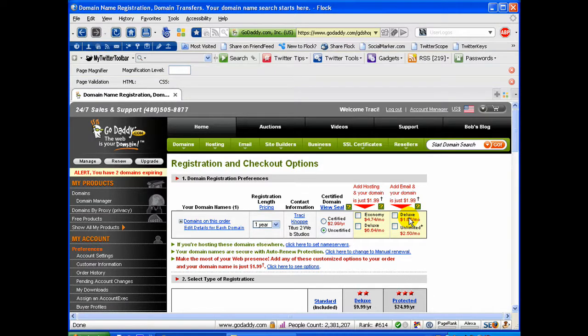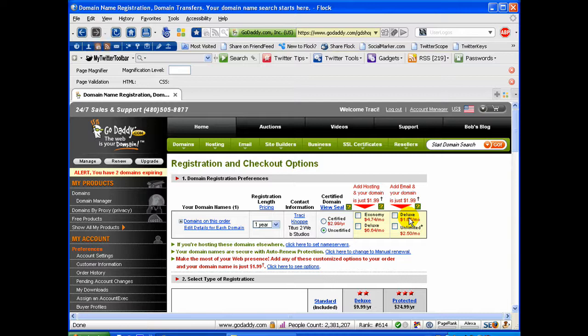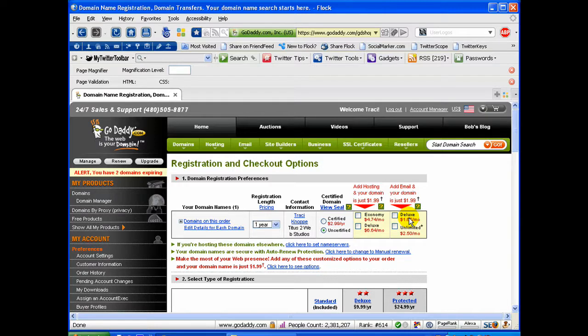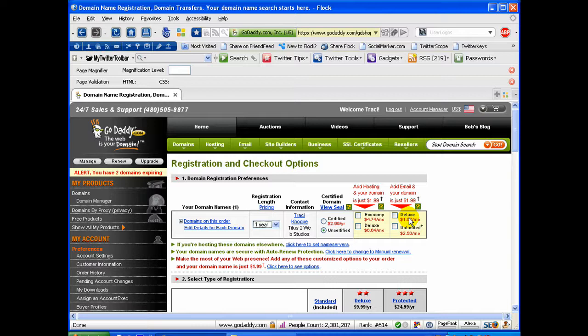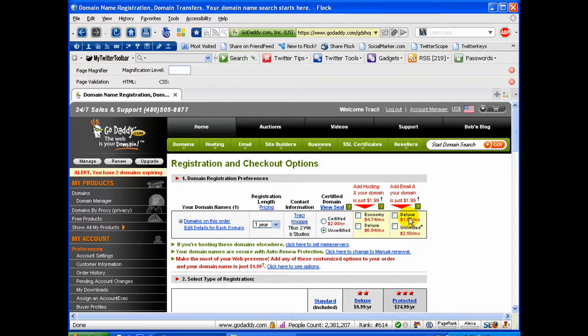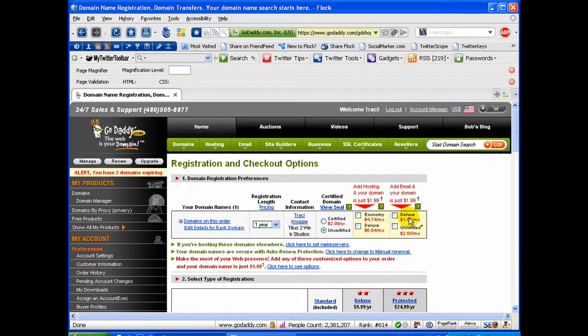I personally prefer to use GoDaddy just for my domain name registrations. I like to keep my domain name and my hosting service providers separate, just simply because there might come a time when you might want to transfer that domain name or sell that domain name. And I just like to keep some of these services separate.